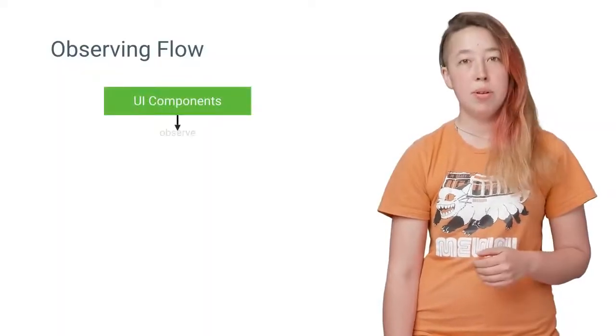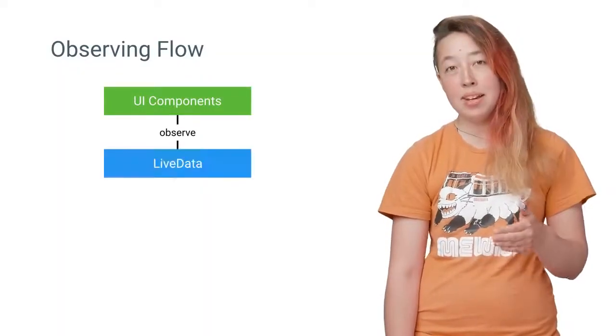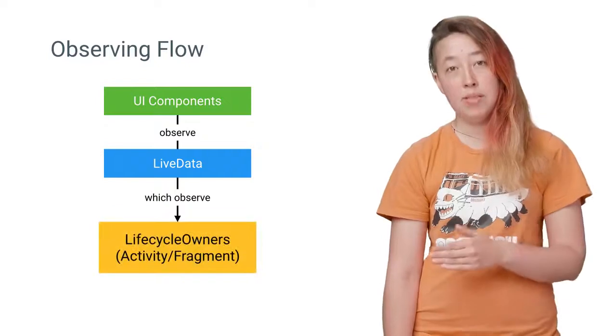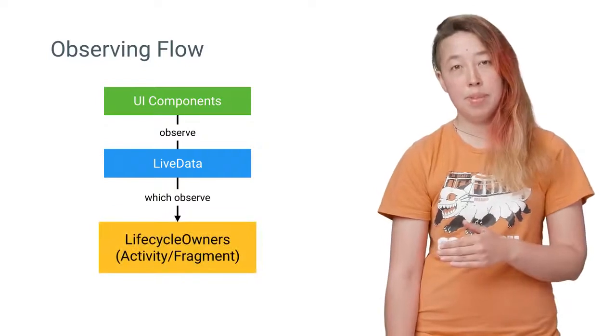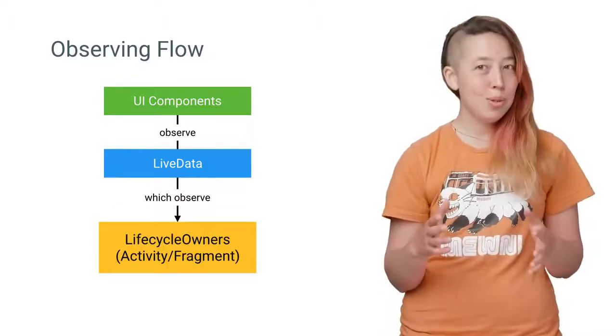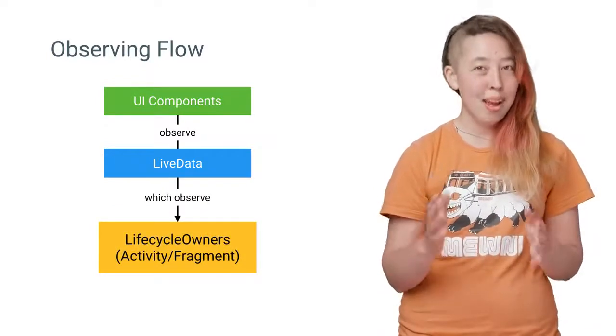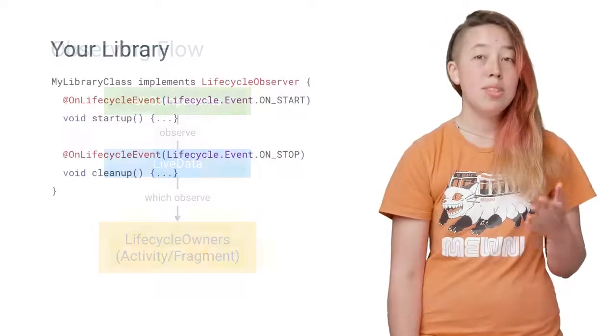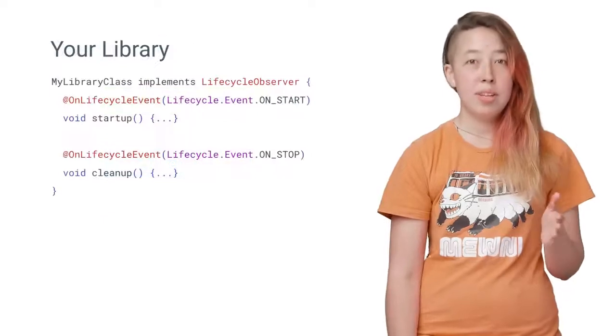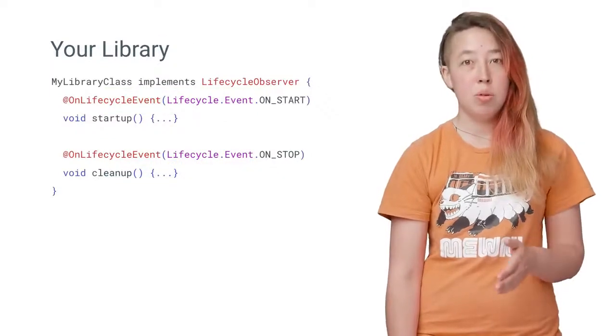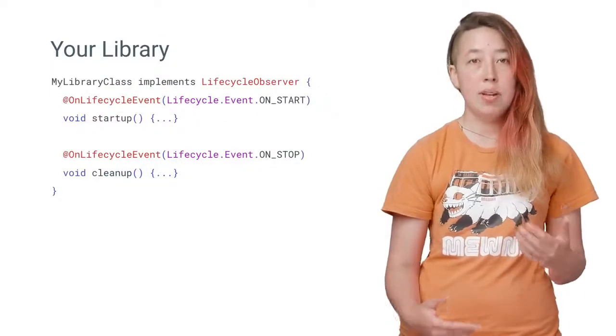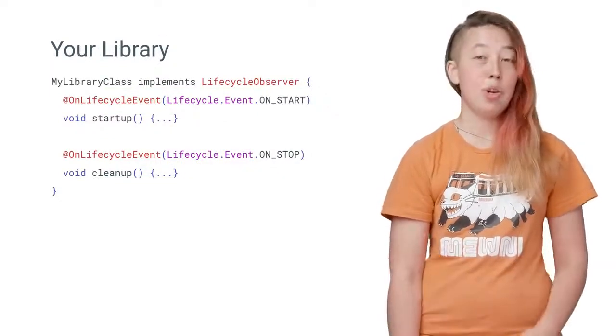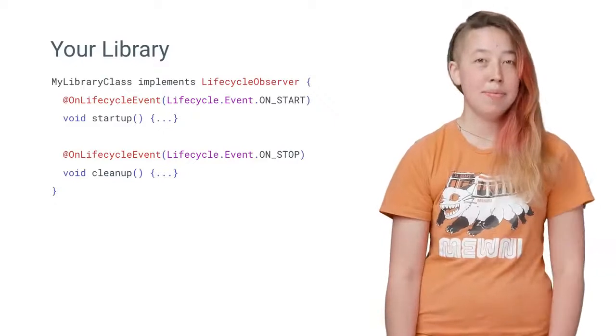This allows LiveData objects to take care of their own setup and teardown. So the UI components observe the LiveData, and the LiveData components observe the lifecycle owners. As a side note to all you Android library designers out there, you can use this exact same lifecycle observation code to call setup and teardown functions automatically for your own libraries.